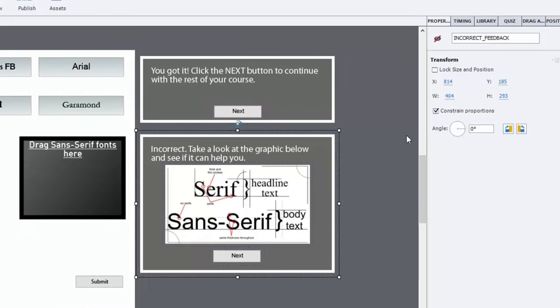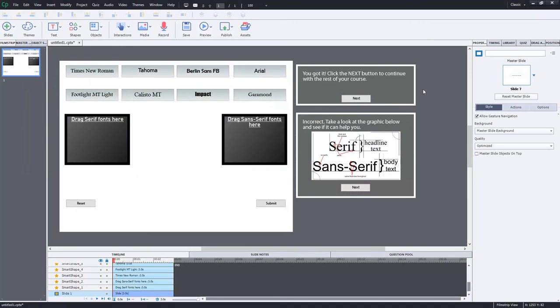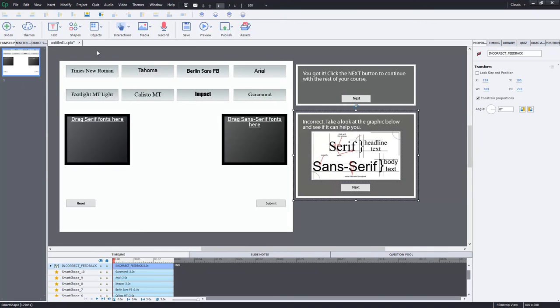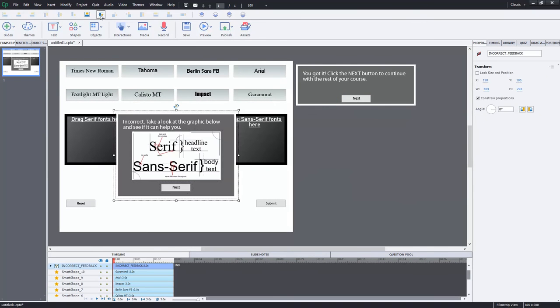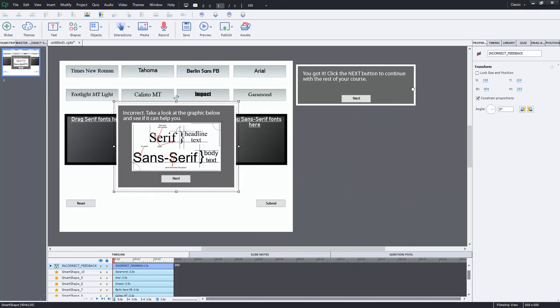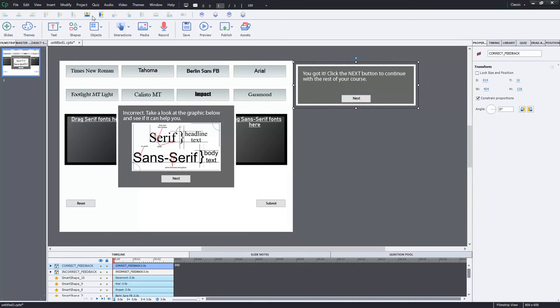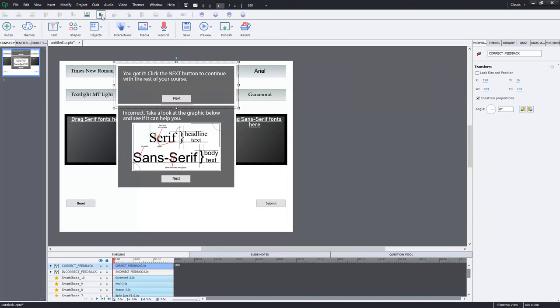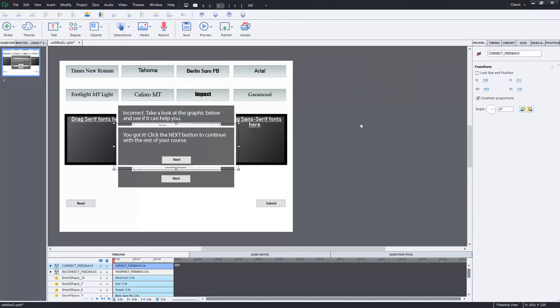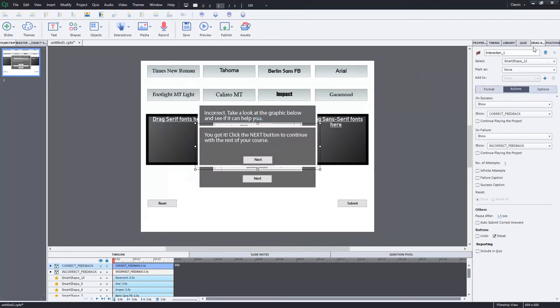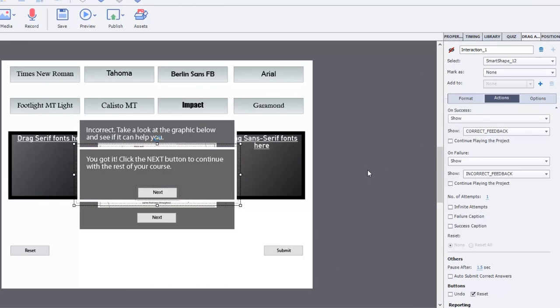And then what I did, let's center that on the page and the same thing with the other caption as well. They won't appear in output until something happens. Something will make them visible. And that is going to be the on success or on failure action of this particular drag and drop.